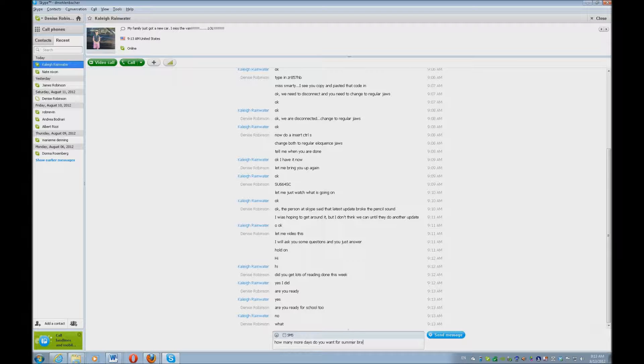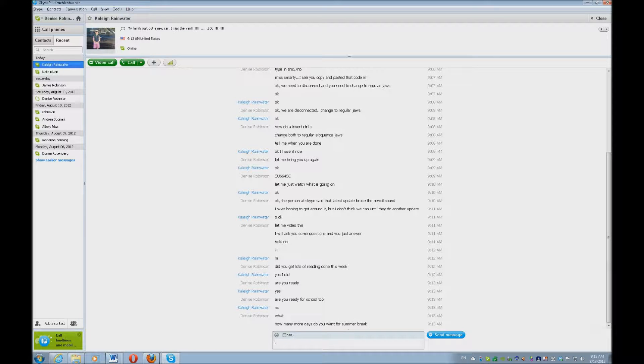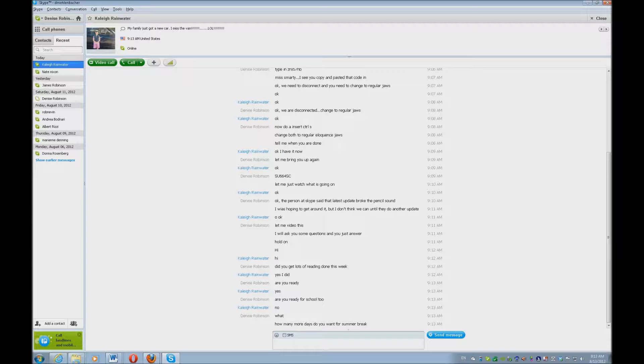So I'm just asking her questions and she's just typing it back. But as you can see, the JAWS scripts read everything perfectly,